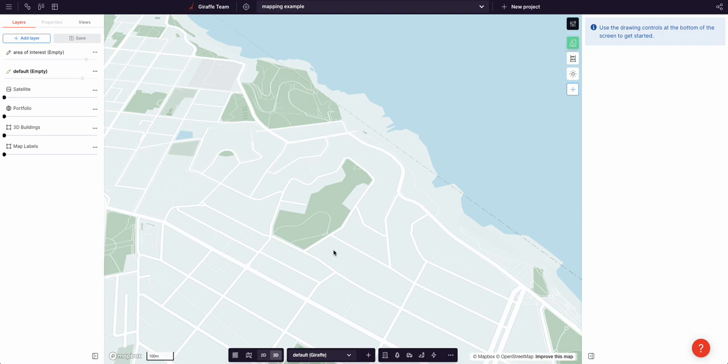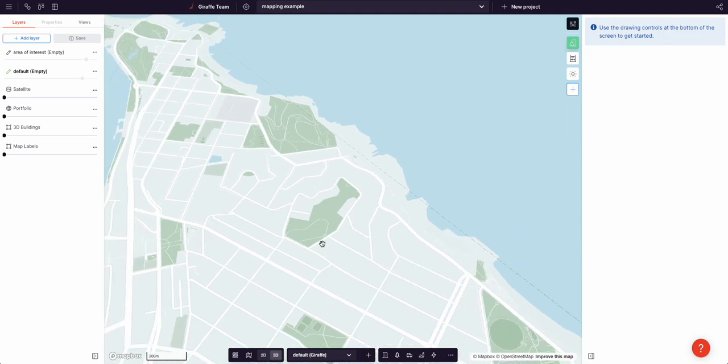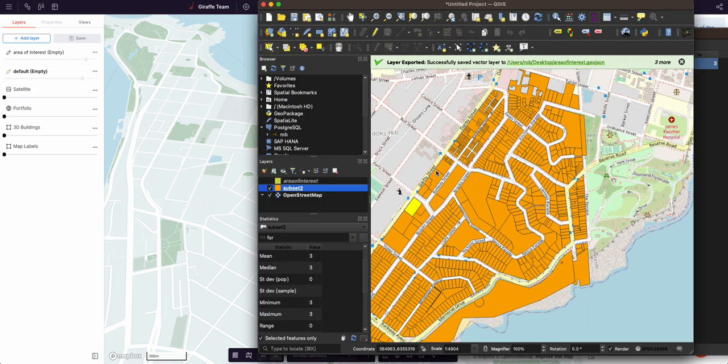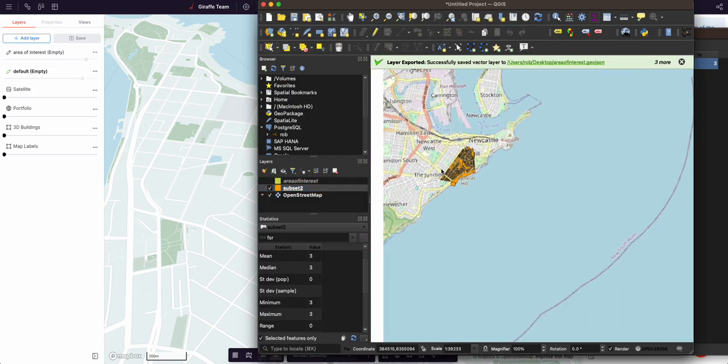Hey, in this video I want to show how Giraffe is an amazing complement to heavy duty GIS like QGIS.